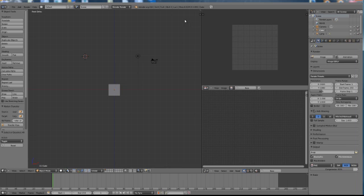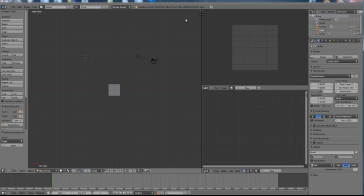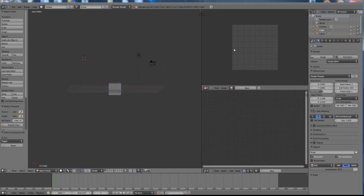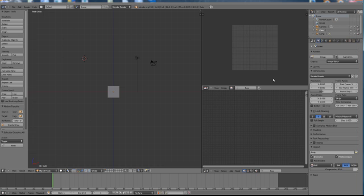What we then need to do is Blender does not support the same mouse use as what Second Life does, but what we can do is we can get it to emulate. So if we wish to fly around our object we have to use the middle mouse button like so. But what we can do is we can get it to emulate a three button mouse the same way that Second Life uses the alt and the mouse button.